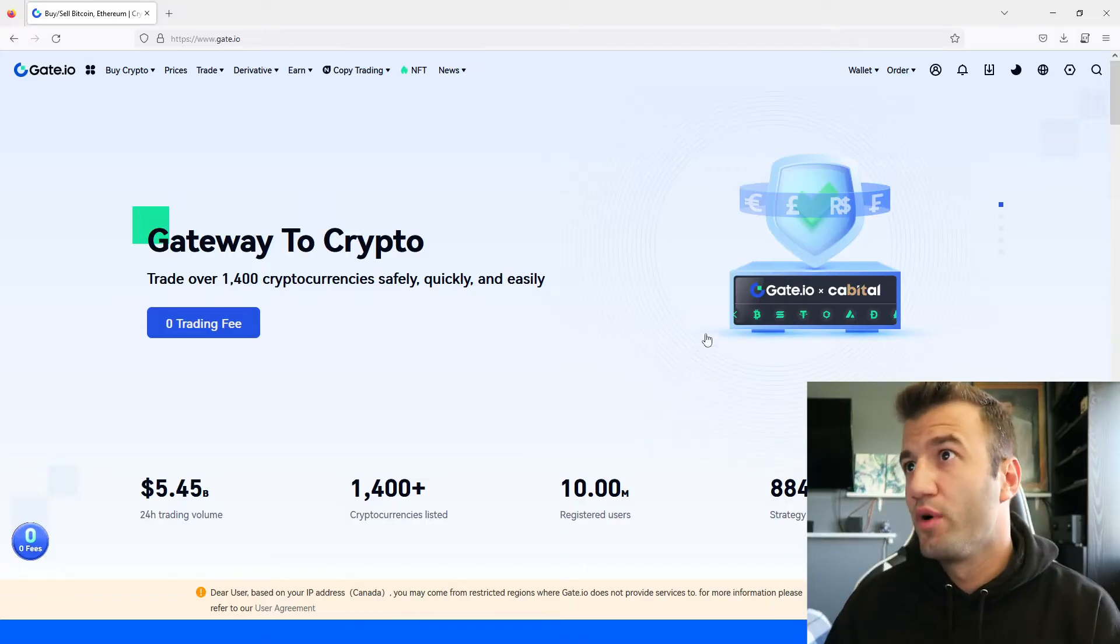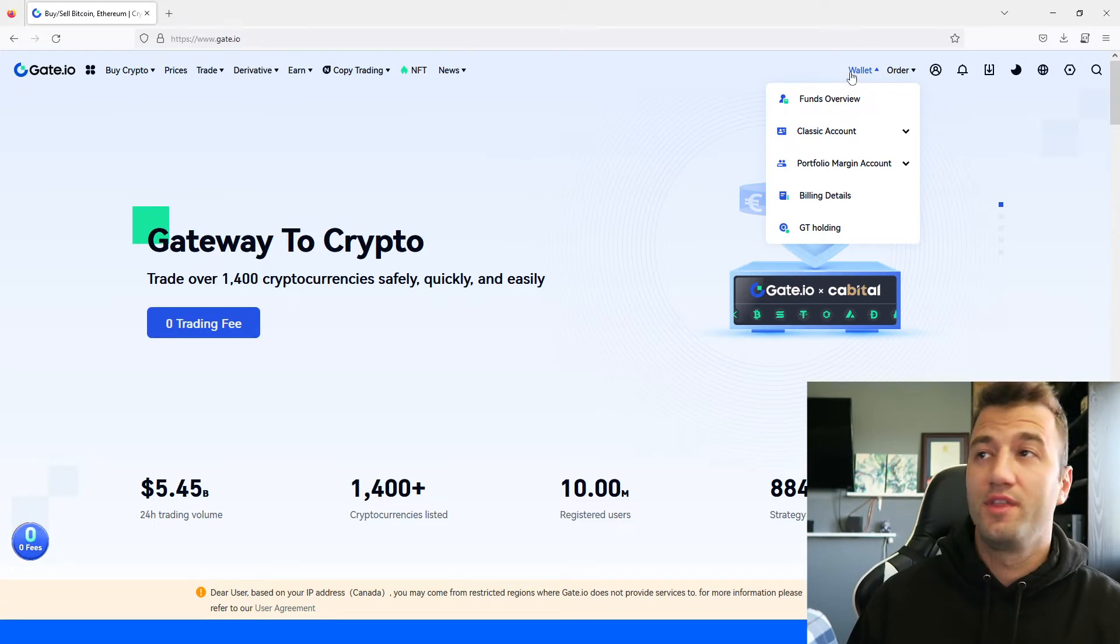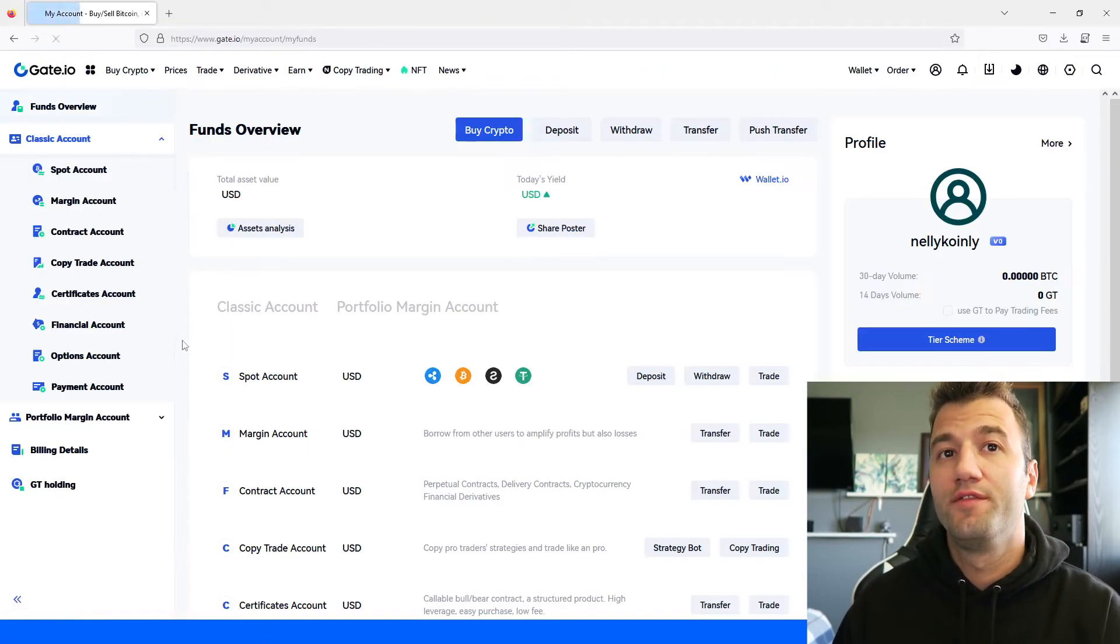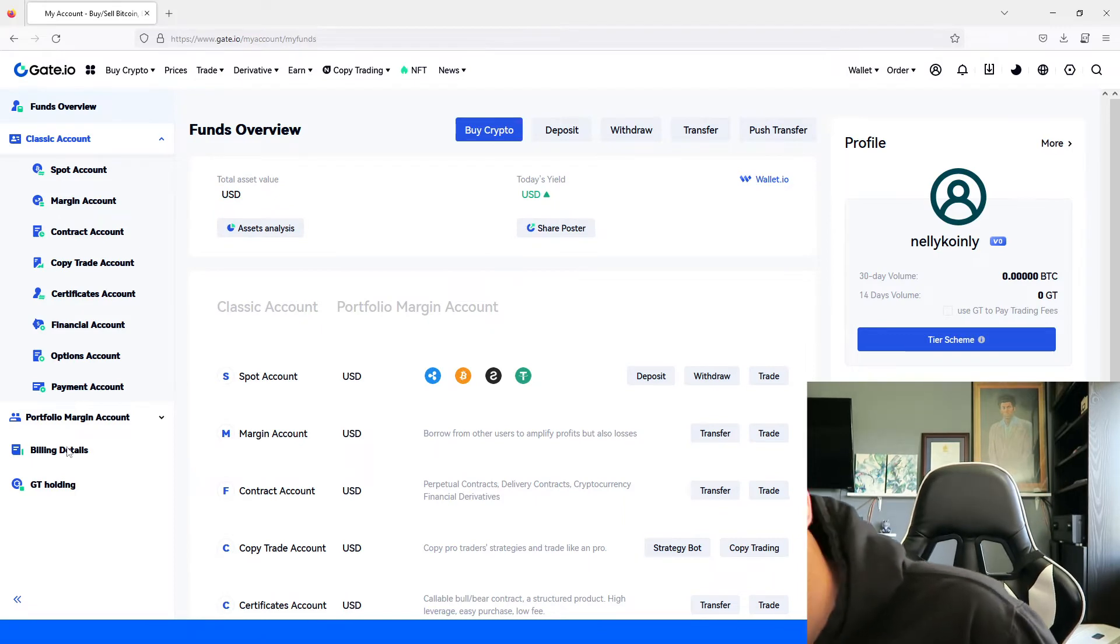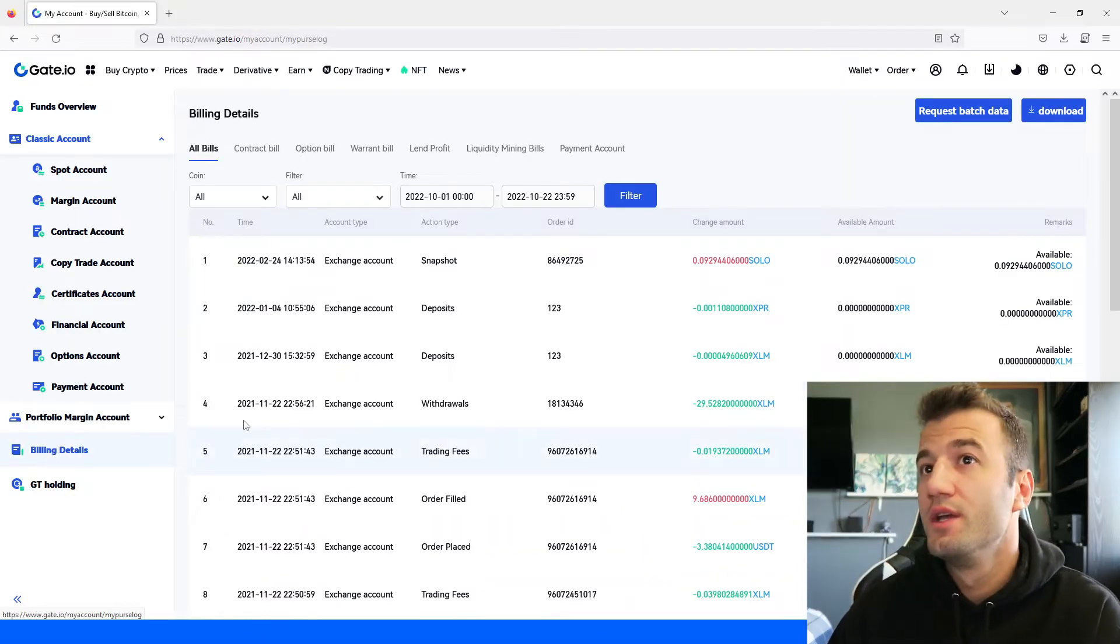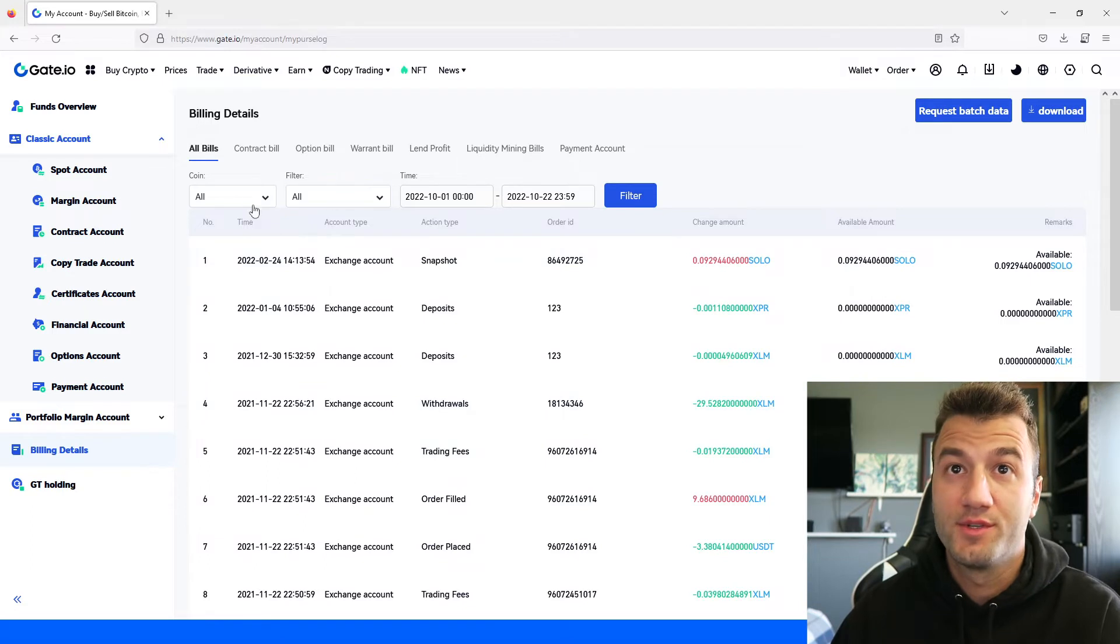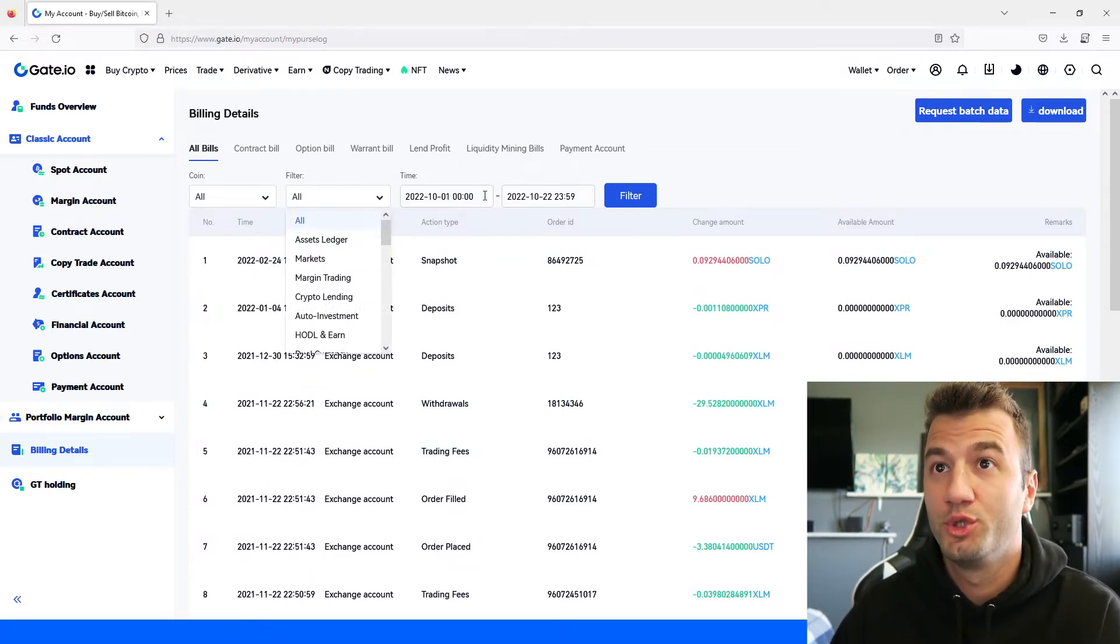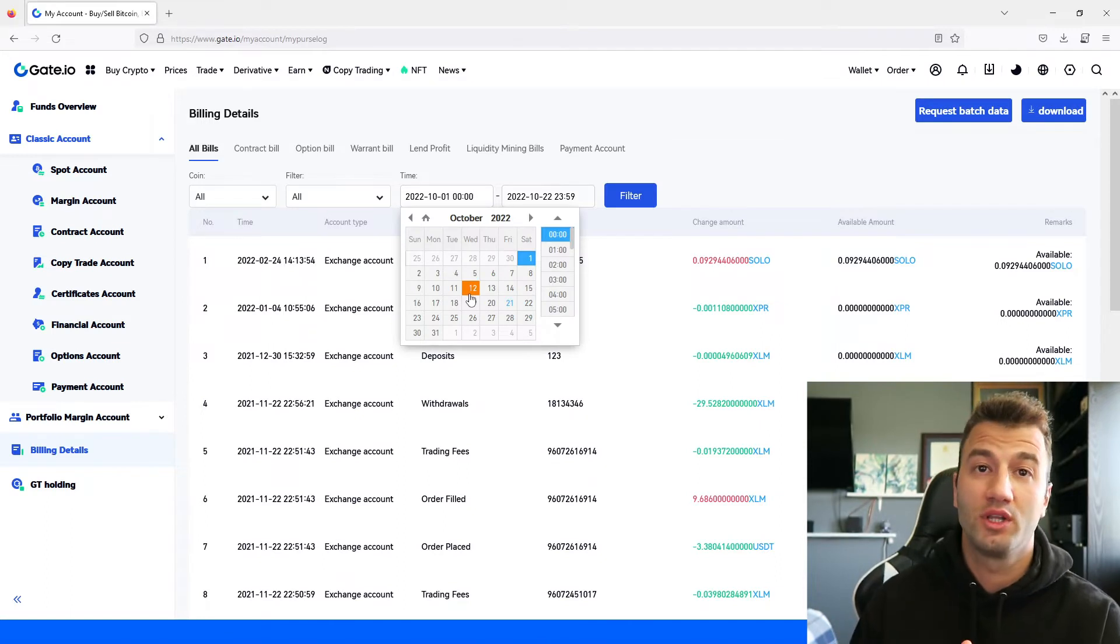So on their platform in the top right corner you're going to have the wallet menu. From that we're going to click on funds overview and then from the bottom, my camera is a little bit in the way here, we're going to click on billing details and then we're going to set a time frame. So first of all coins we want to make sure all, filter we also want to have to all.